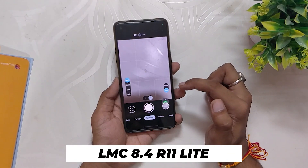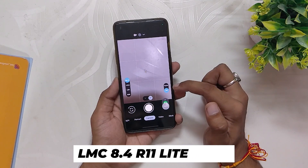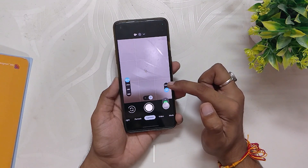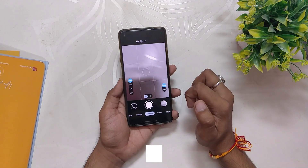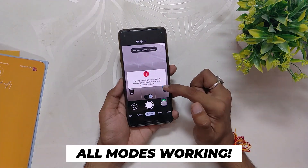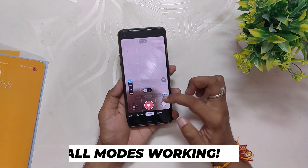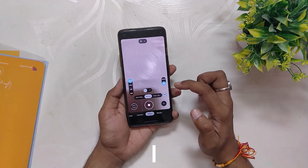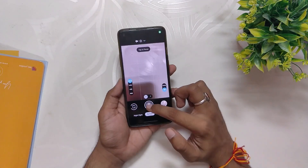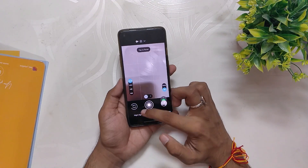Let me quickly show you all the modes that are working on this GCam. The main camera works fine, ultra-wide mode also works fine, telephoto is working, video mode is also working, portrait is also working, and night mode is also working fine.